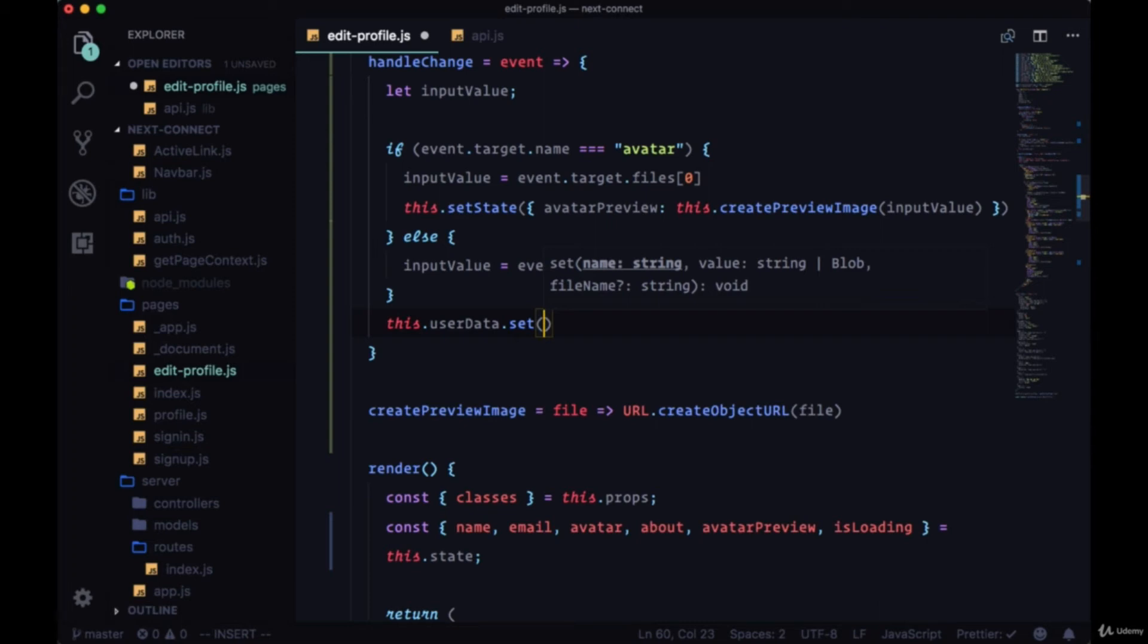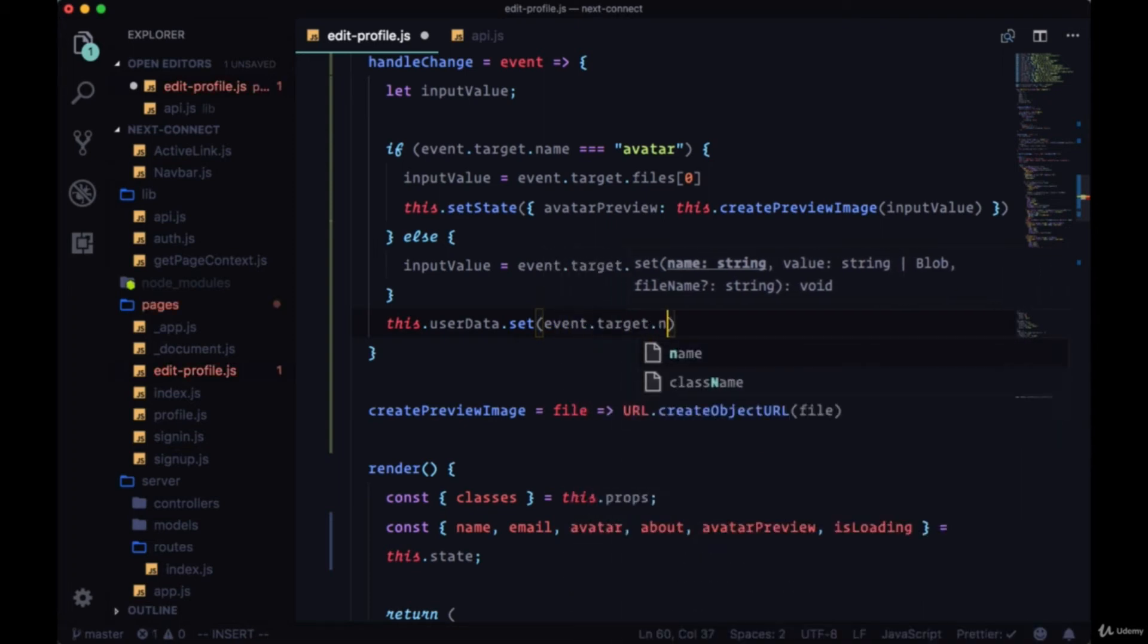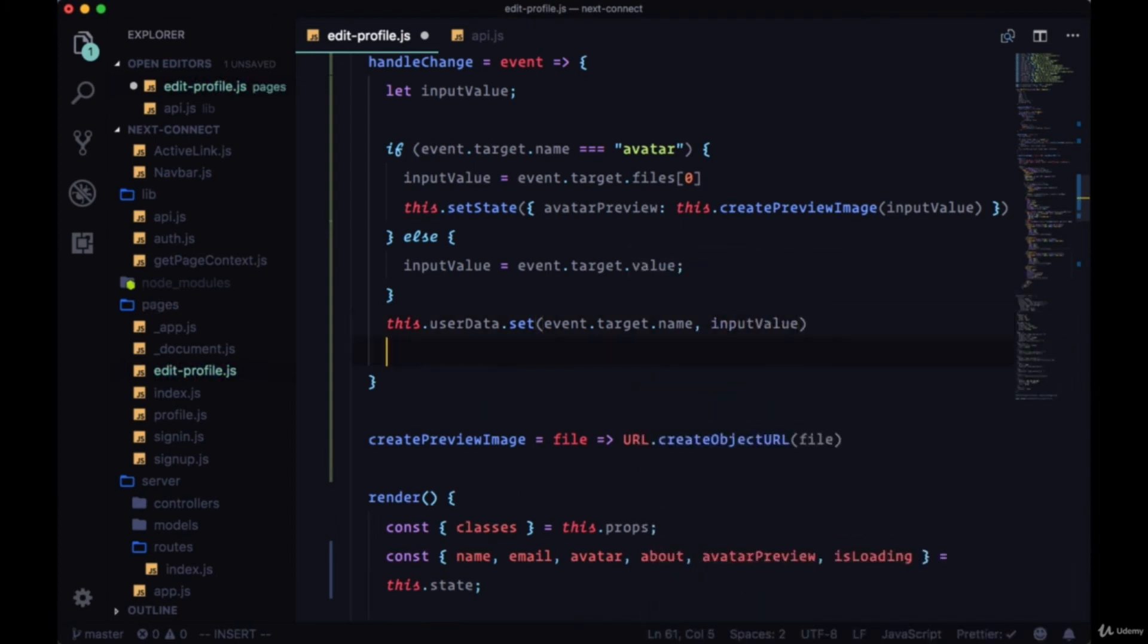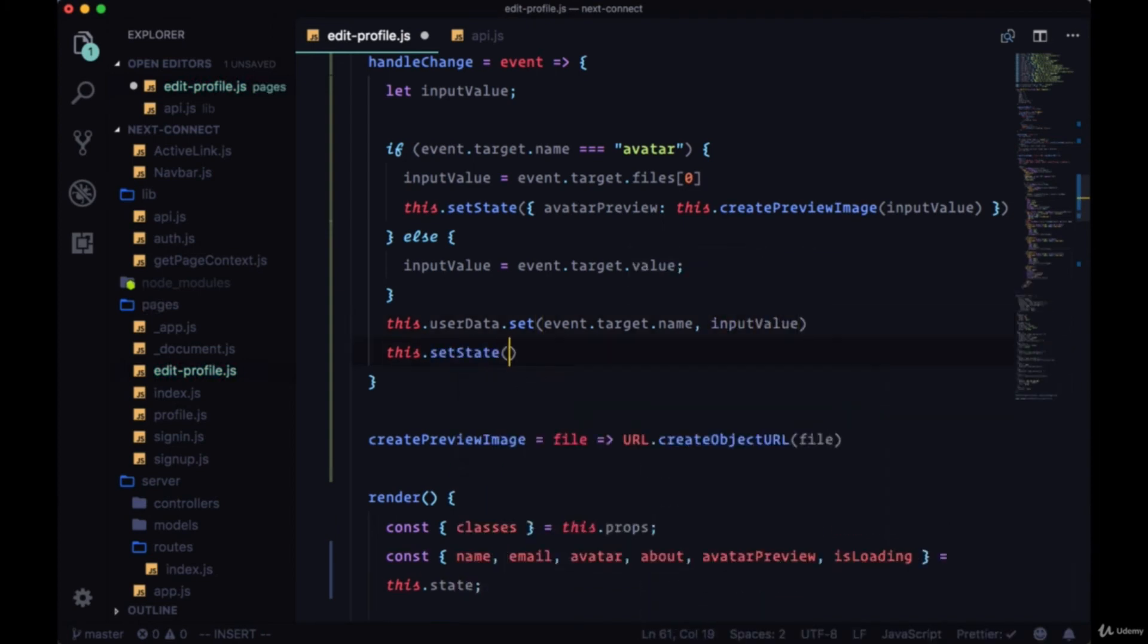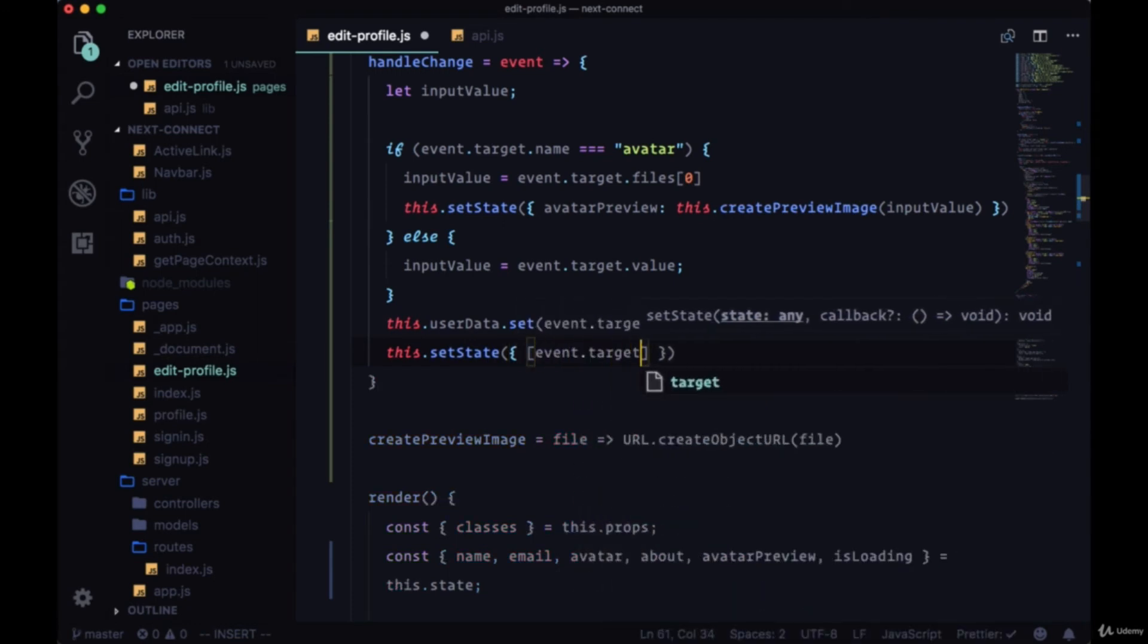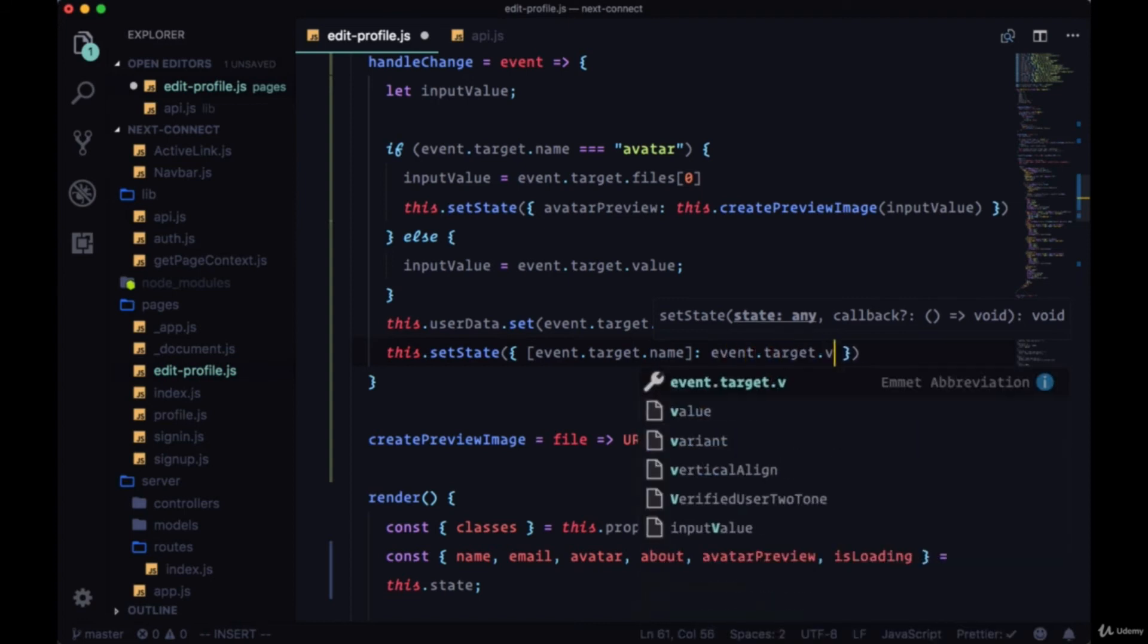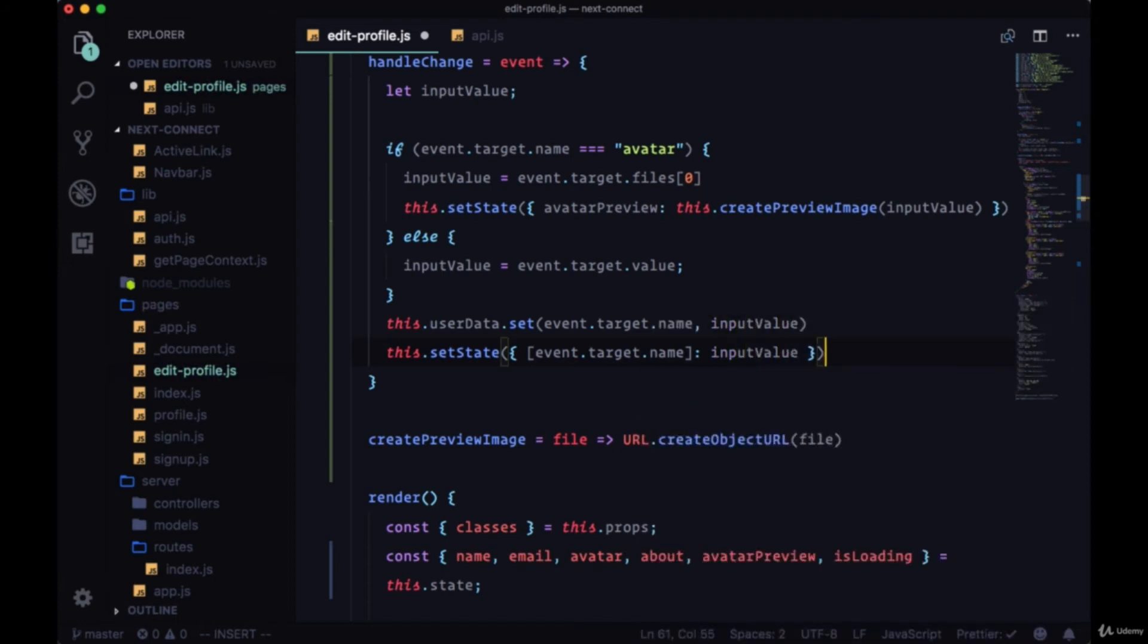We'll get the name from event.target.name and the value will be inputValue. And we want to set state as well. We'll do it the way that we are familiar with, taking event.target.name and setting its property to inputValue in this case.